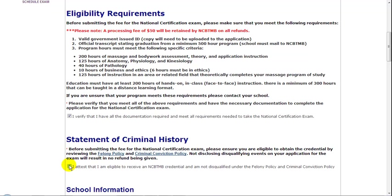Next, check off that you do not have a criminal history that disqualifies you from receiving this certification, reading these two policies if further clarification is necessary.